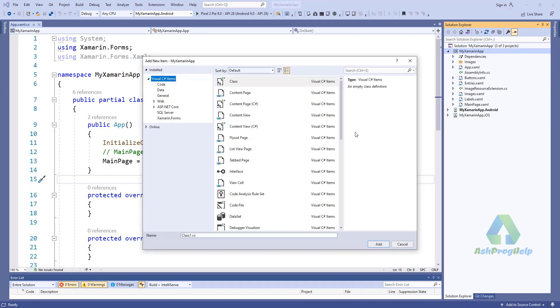Creating a flyout page using a blank template is totally different from creating an application using a flyout template.